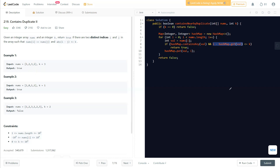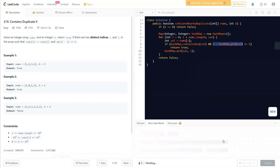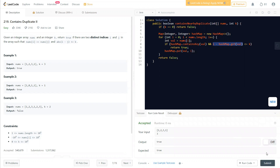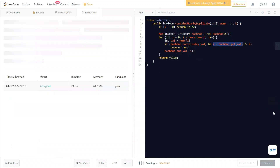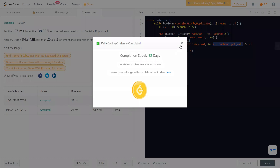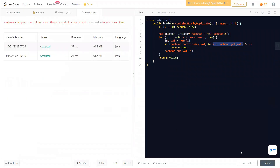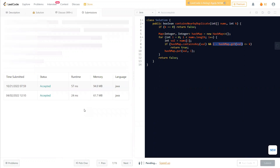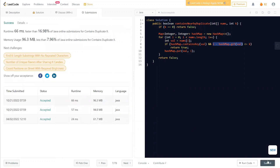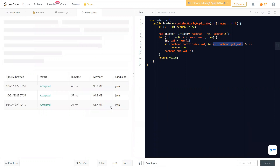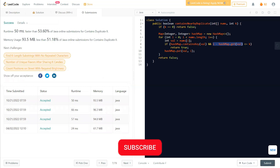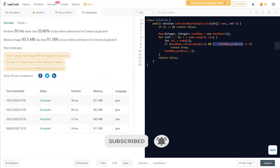If both conditions are true we return true, otherwise we keep updating our value in the map. Let's run this solution — it comes out to about 57ms. It can be less than that, but there's no problem with it. Now let's look at the sliding window approach.